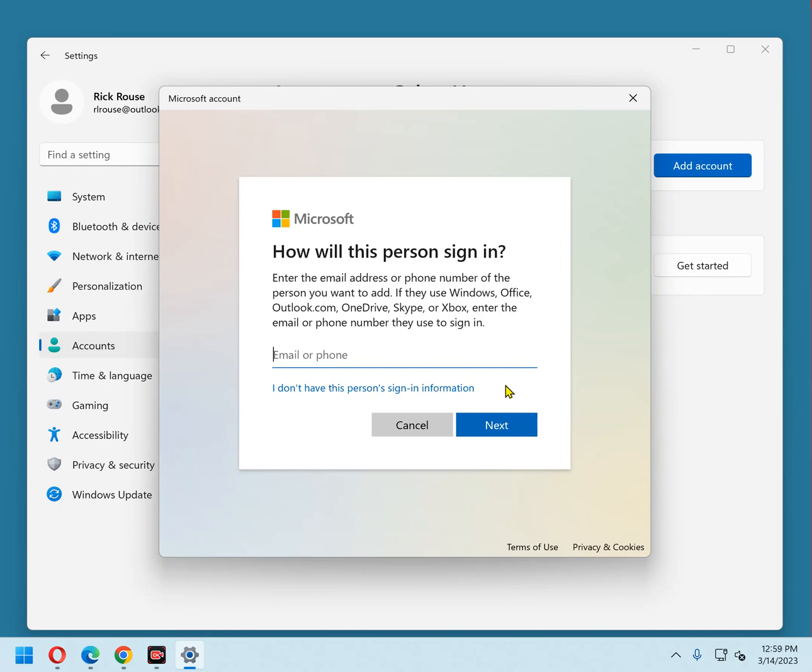However, if you want to sign in with a local account, which is my own personal preference, click the I don't have this person sign in information link and then click the Add a User Without Microsoft Account link and enter the requested information.